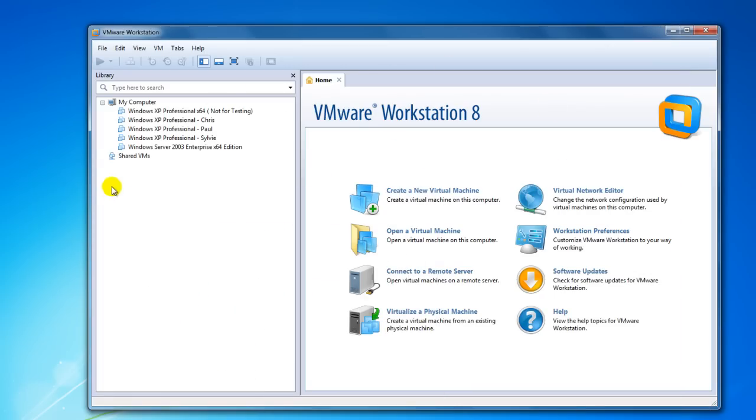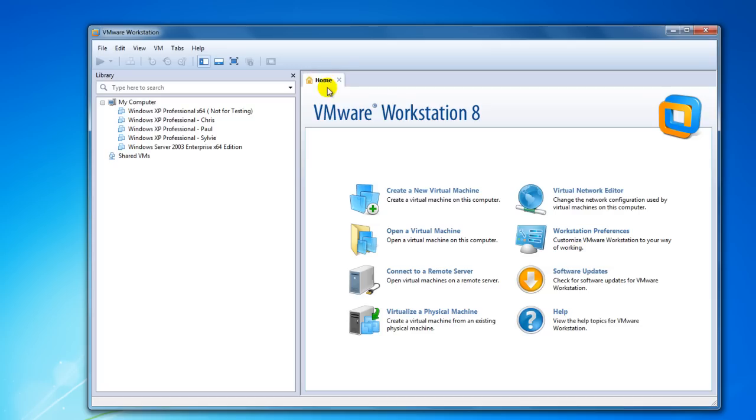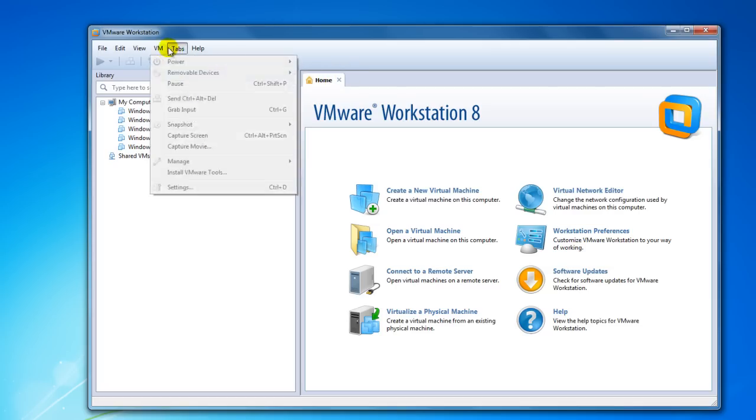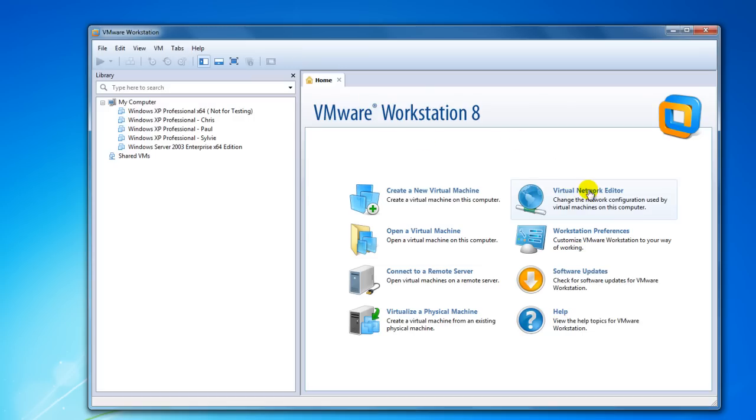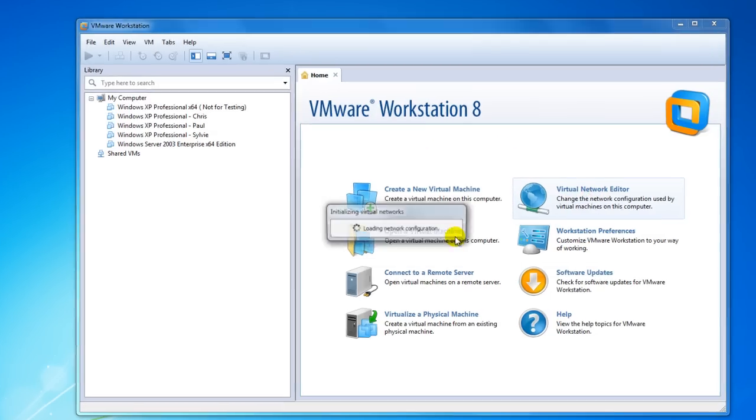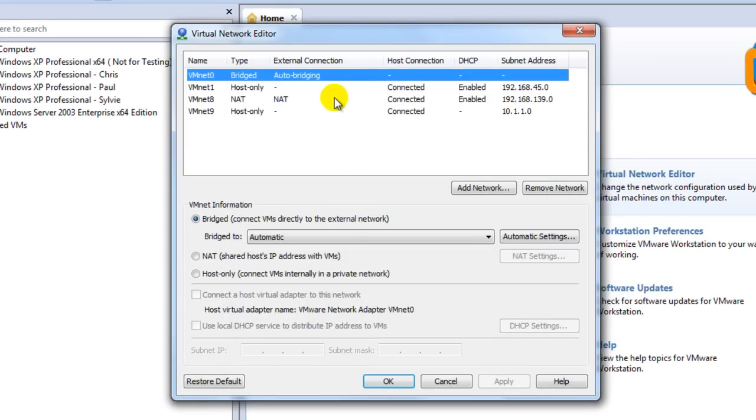So first things first, to set up VMware Workstation 8 for this testing, you're going to have to create a network inside of your network. So if you're at the home tab here, if not, you can go to tabs and just click on go to home tab. It'll bring you here. You can go to the virtual network editor. So you just click on this. Accept everything. It's going to open up the network.